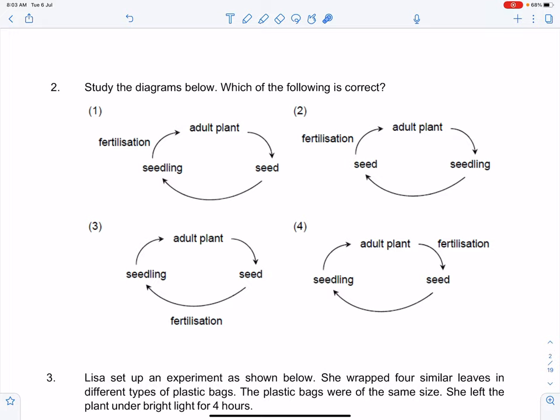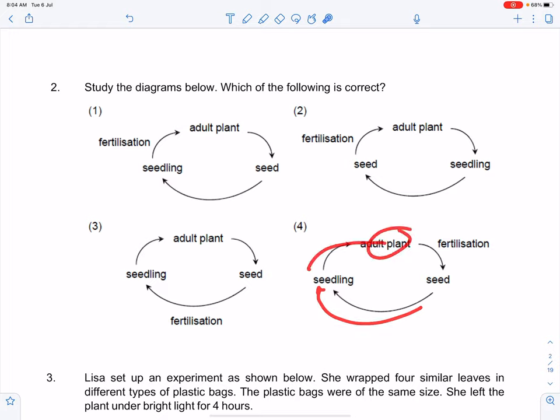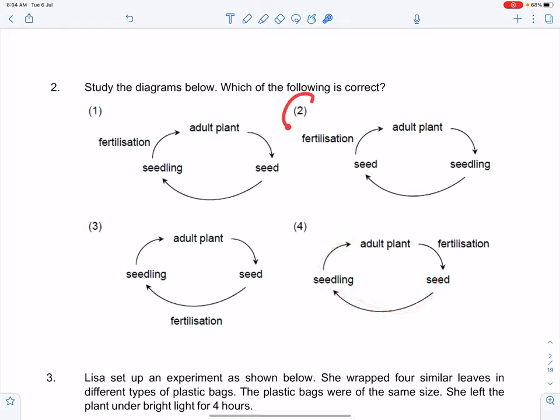Question number two: study the diagrams below — which of the following is correct? Always try to identify the topic and concept being tested. In this case it's very straightforward — we are looking at the life cycle for a plant again. Like I told you, it needs to be sequential. The first thing is to look for the correct sequence. Straight off the top, you will notice that number four is correct. From your seed it goes to your seedlings, then to your adult plant, and then back to seed again. Two is wrong because it comes from your seed straight away to your adult plant — cross this out.